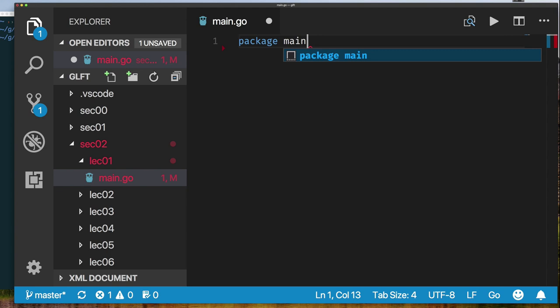We do that by using the package keyword and giving the name of the package. Because we're writing an application, we must have a package called main. That has nothing to do with the filename — we could have called the file file1 or f.go, it wouldn't matter. But the package name must be main, and that's required. We'll see why later when we cover packages.